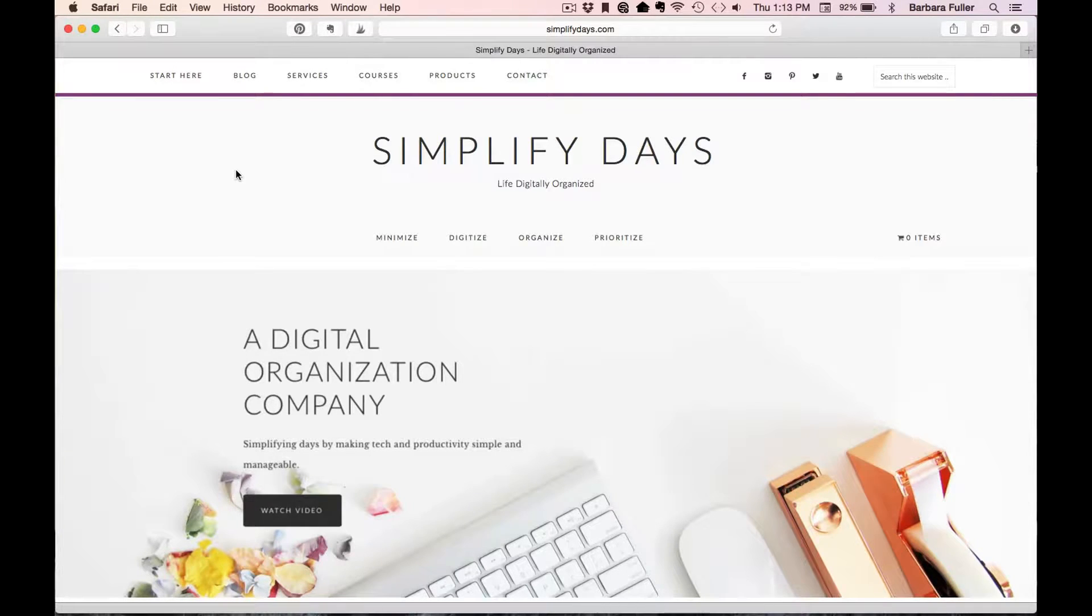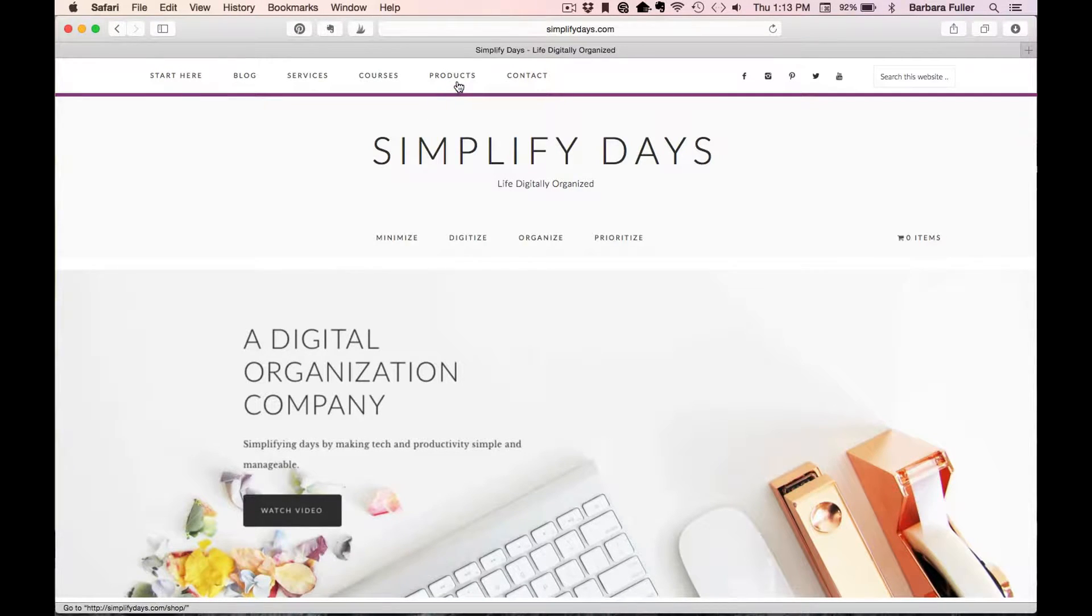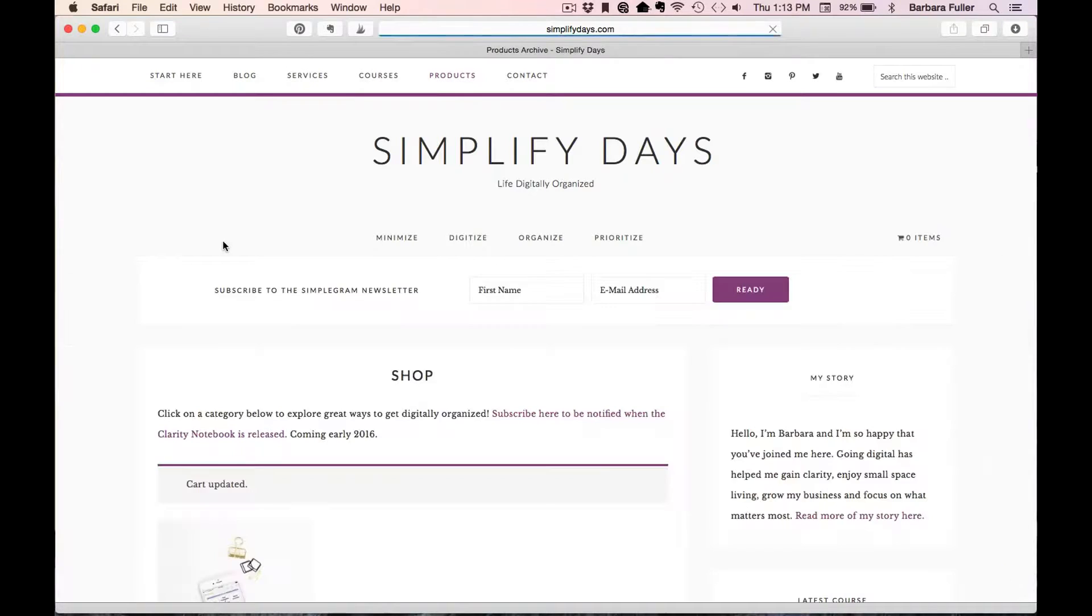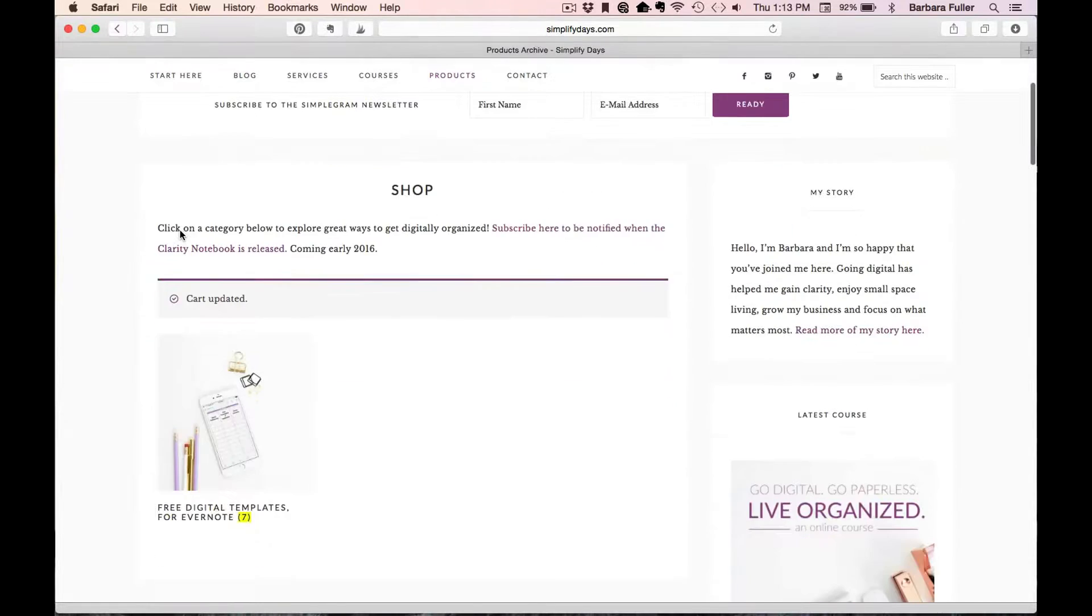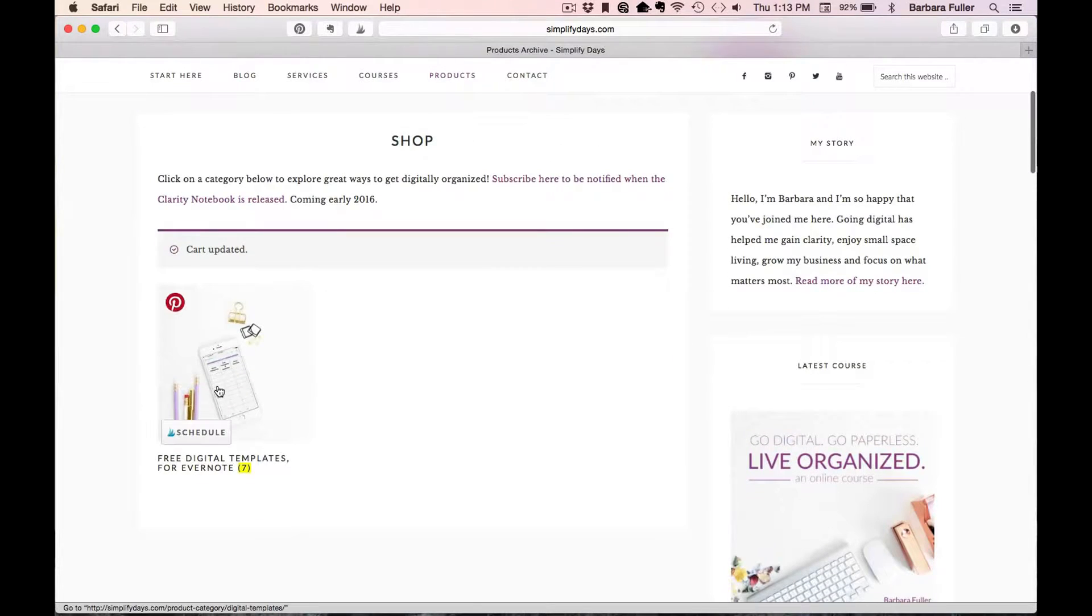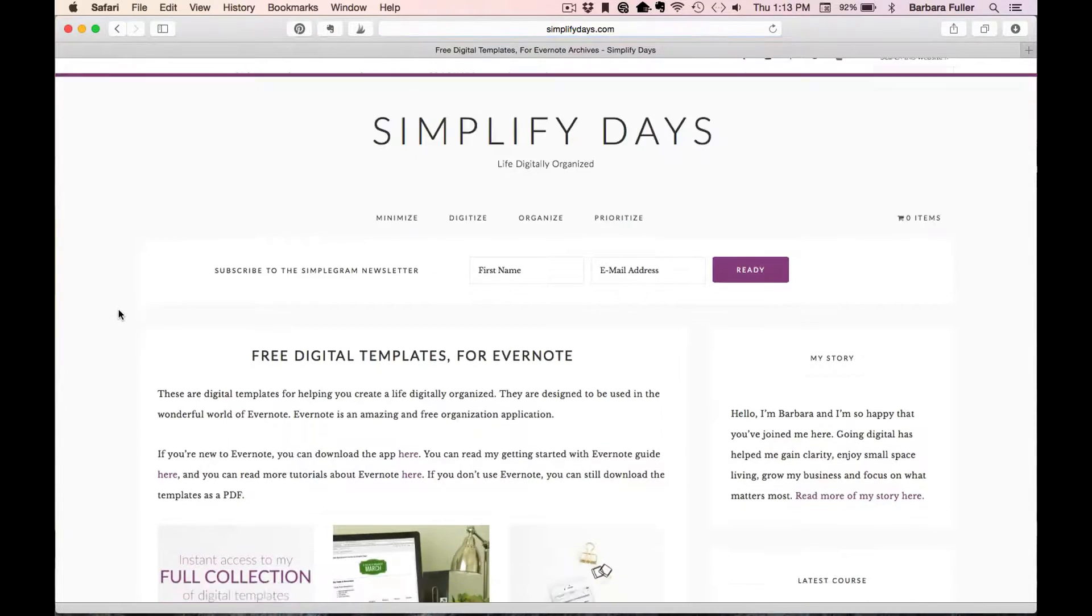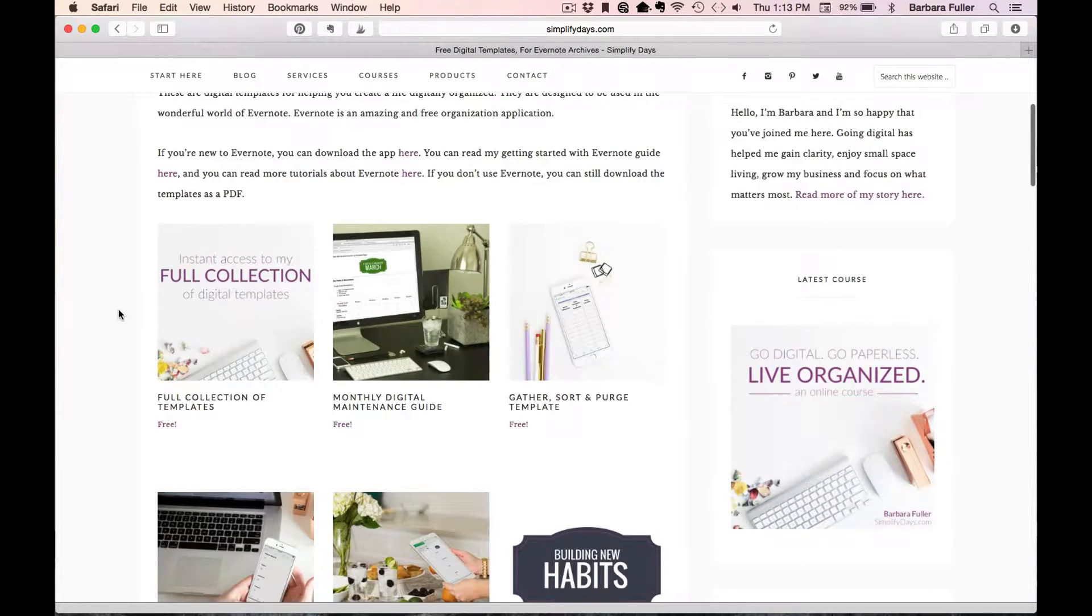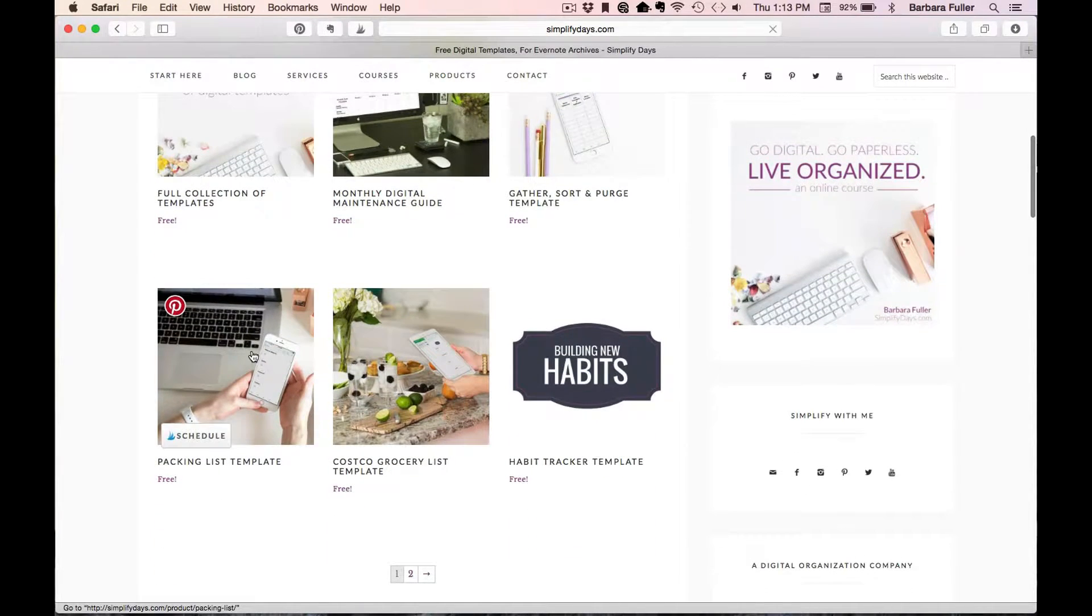I offer these Evernote templates at Simplify Days completely for free. You can see them all on my products page. Let's navigate there now to take a look at the different templates and see how easy it is to download one into your account. So select products and then this category here for free digital templates. That will pull up all the templates that I have available and we're going to click on the packing list template.